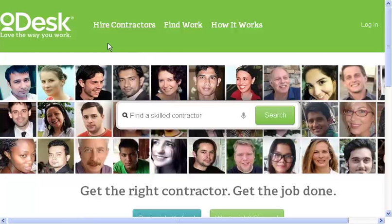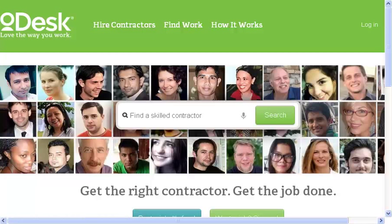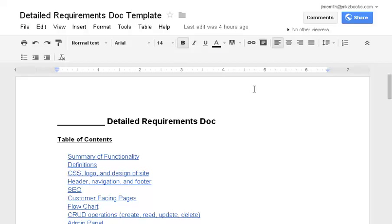Today, what I'm going to talk about is a detailed requirements document. And really what this does is it explains in a very detailed way what you are building. It does not address how it's going to be built, but it simply addresses the what.